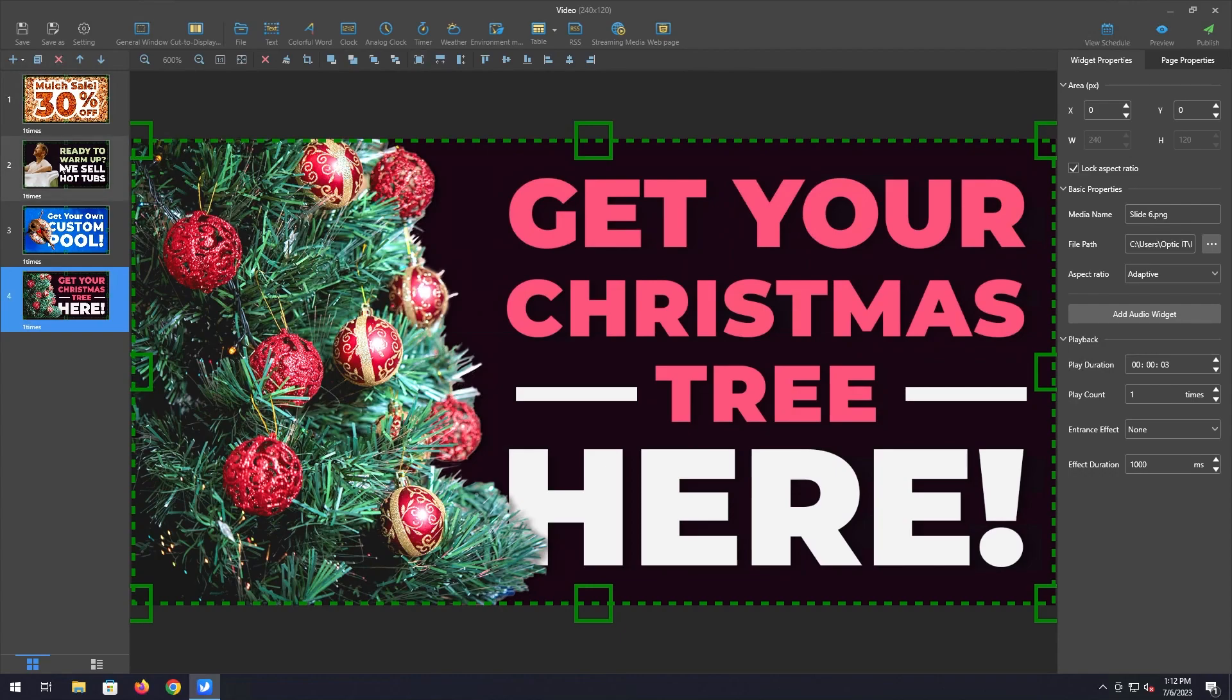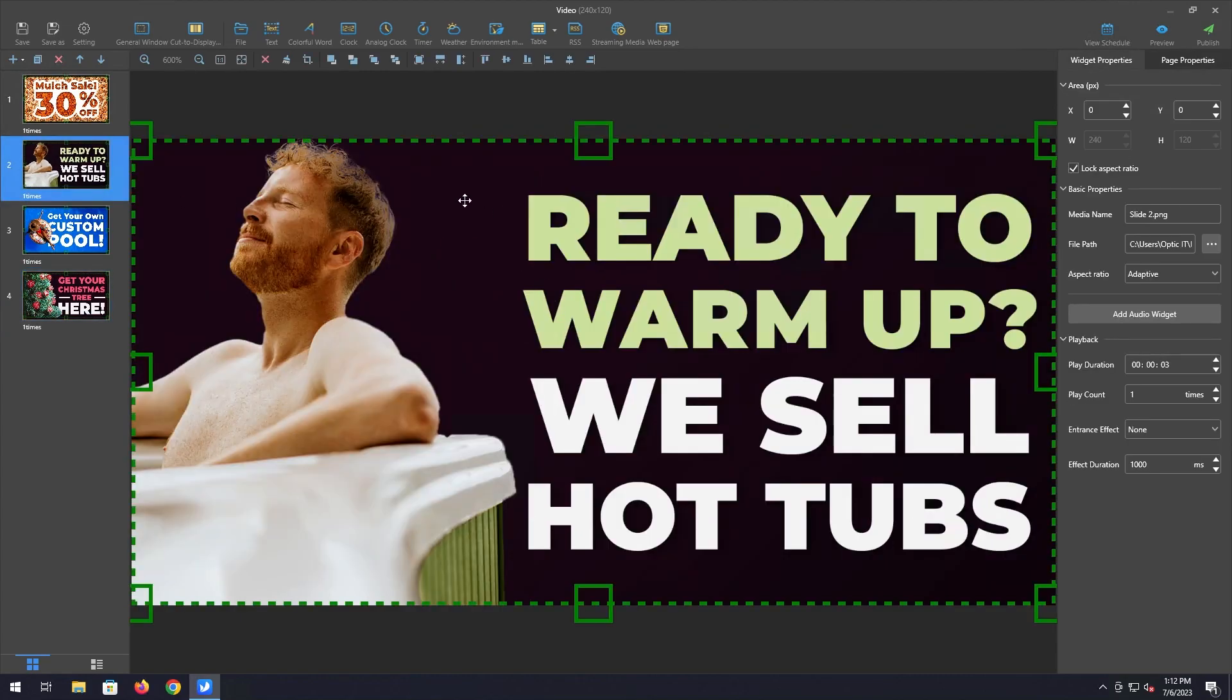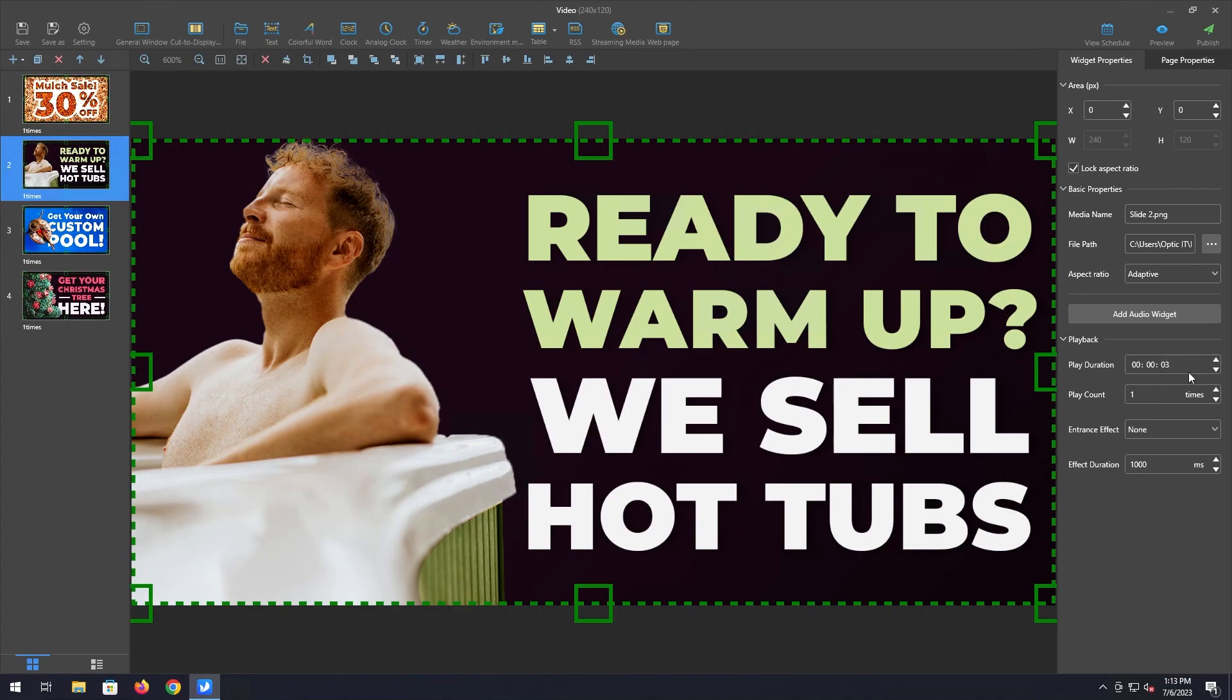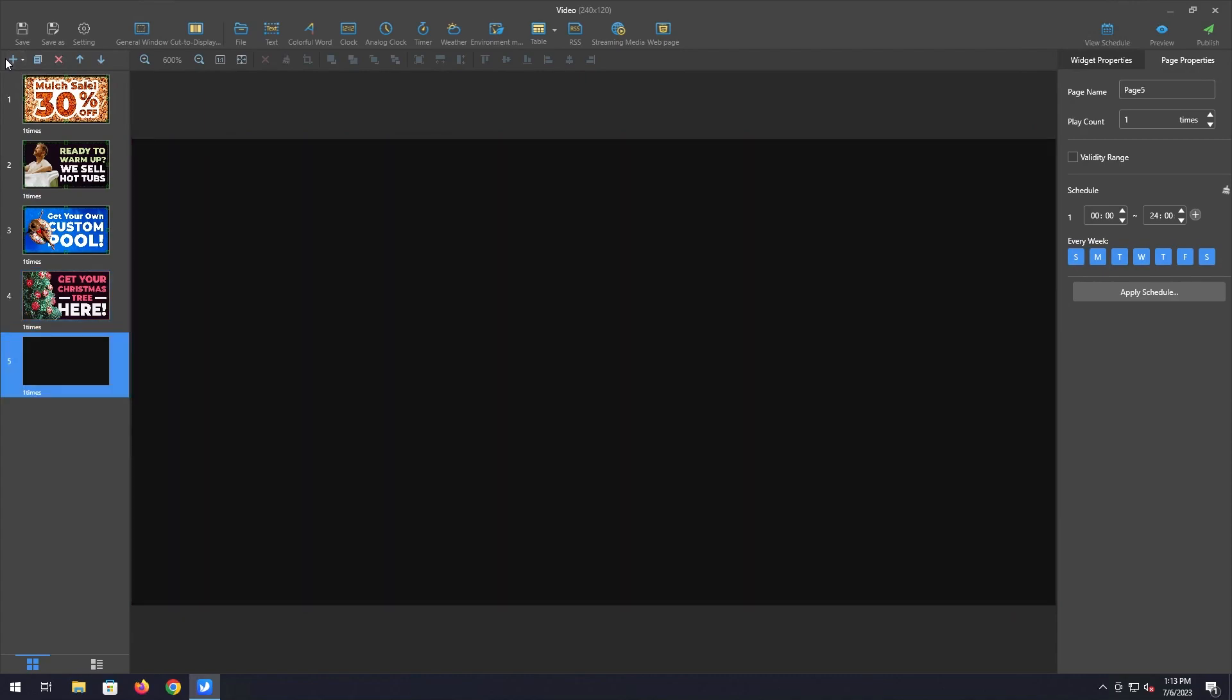So you'll also notice as we got different ones, in order for widget properties to show up a picture or widget has to be selected. So once that's selected you'll know it's selected when you get the green border around it. You'll notice when I was adding new ones the playback duration replicated from the first one. And that does that. It'll remember what you set last. So if you change the last one to five seconds, add another one and add a picture, it'll do five seconds before. So now that we got some pictures on here.